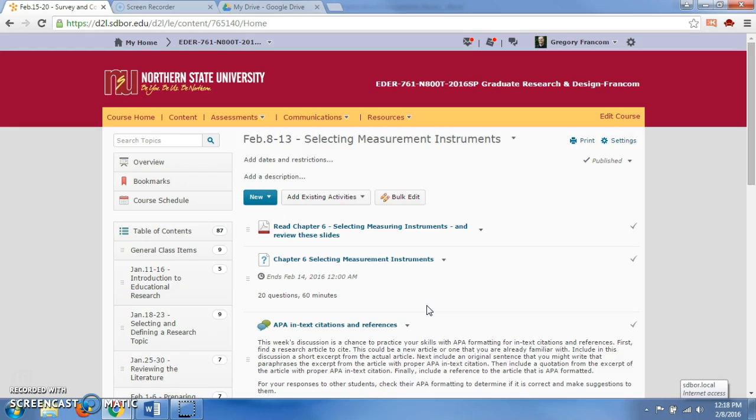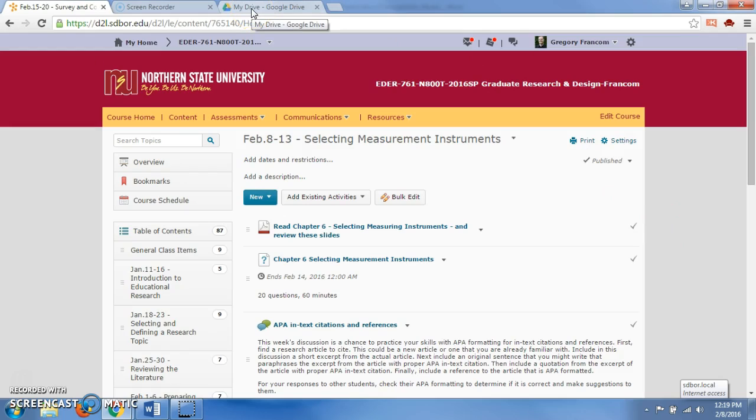This week you have chapter 6 to read, and you'll do a quiz on that chapter about selecting measurement instruments. With research, there's almost always some kind of instruments that you are going to use to measure, whether it's learning, attitude, or for human subjects research, it's oftentimes feelings about things, attitudes, learning, achievement, or progress.